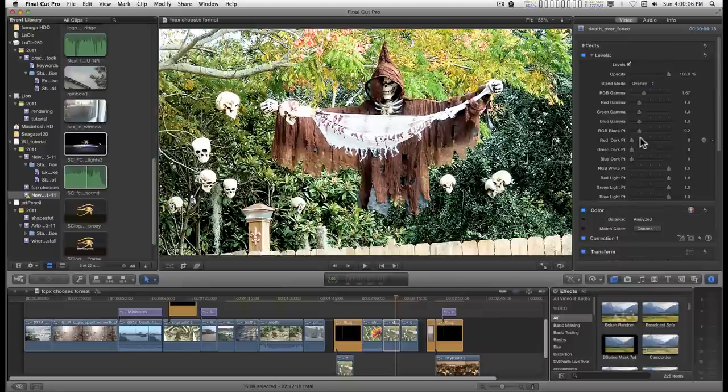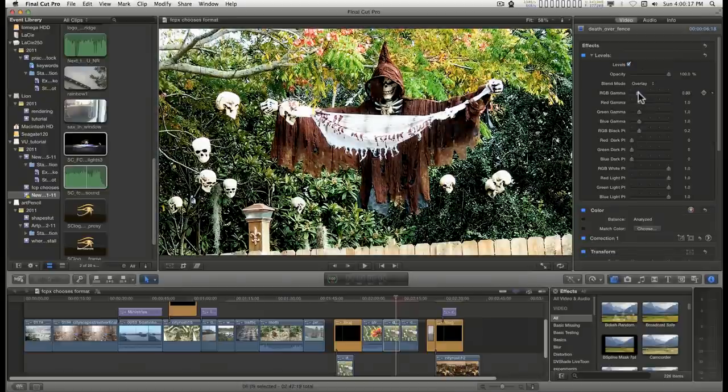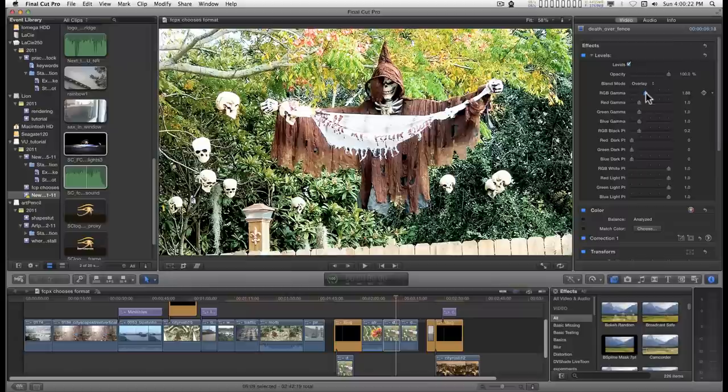I'm just going for an intensification here, kind of a quasi-HDR effect. So I've adjusted the RGB gamma basically only and applied an overlay mode.